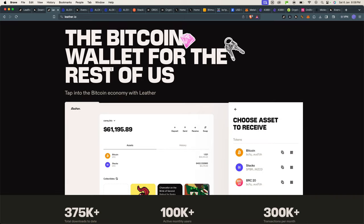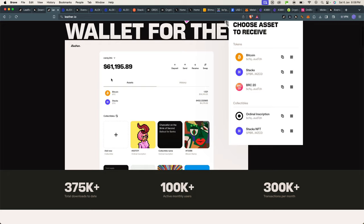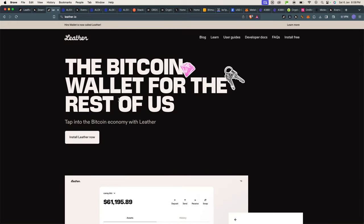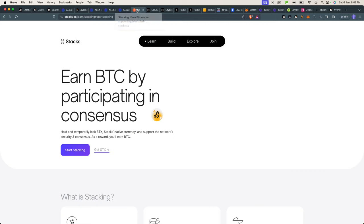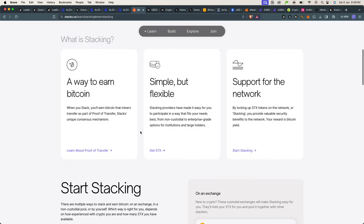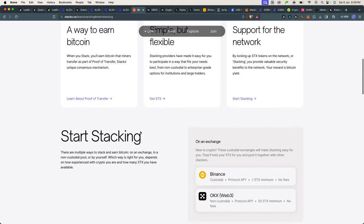So if you use Leather, this is a non-custodial solution. If you're going to use centralized exchanges, that is more of a custodial solution. Both work, but I recommend doing it on your own with your own wallet directly on Stacks, within Leather wallet or in Xverse wallet.